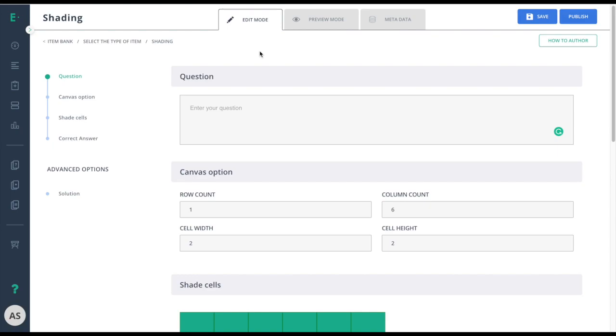Let's learn how to create a shading item. Shading allows students to interact with visual representations of fractions in the form of segmented rectangles. Help your students develop their understanding of fractions as whole numbers through spatial learning and interactivity.